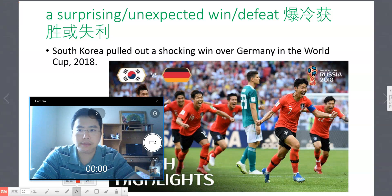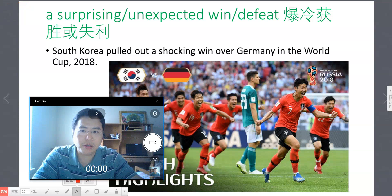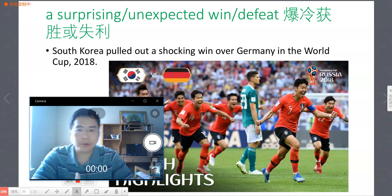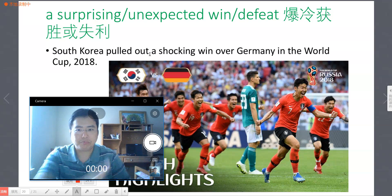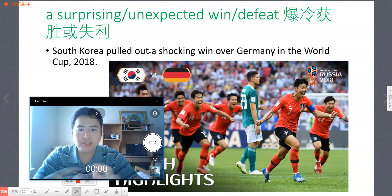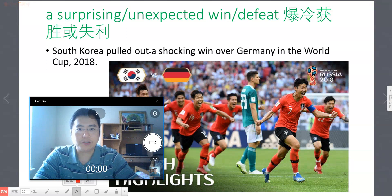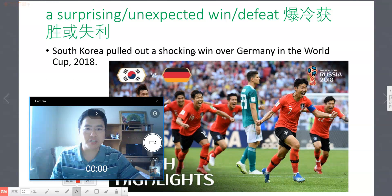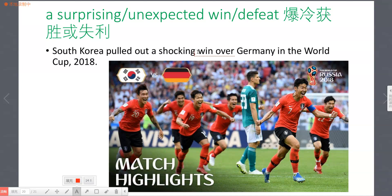For example: South Korea put out a shocking win over Germany in the World Cup 2018. 韩国在2018年世界杯对德国暴冷获胜。'Pull out' 表示拿出一种胜利的姿态。'Shocking' 比 'surprising' 程度更强，使人感到非常震惊。你也可以使用 'stunning'。